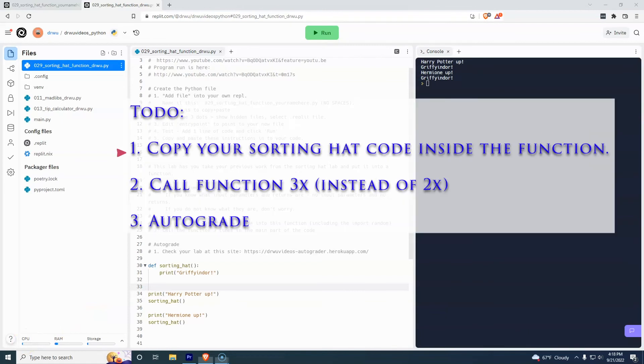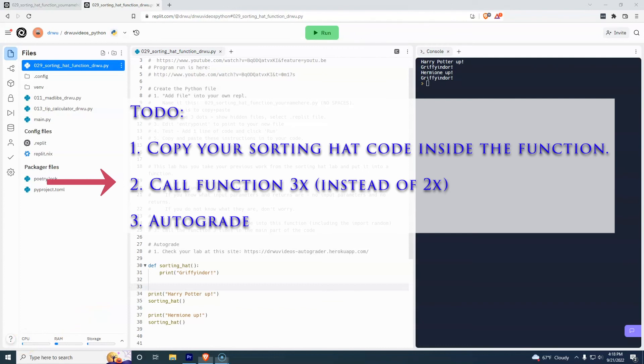As far as what's left, here we've done just basically a very short stub code of a print. You need to have your entire sorting hat code go inside this function. You need to call the function three times instead of twice. And then you'll need to autograde it. And that's it.